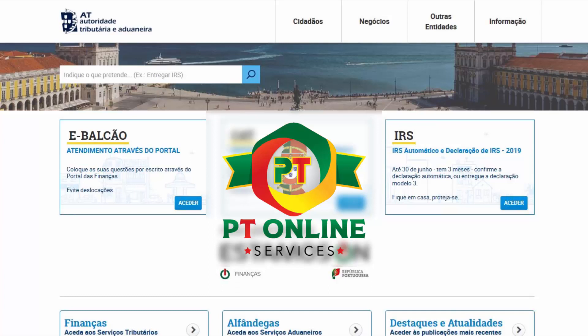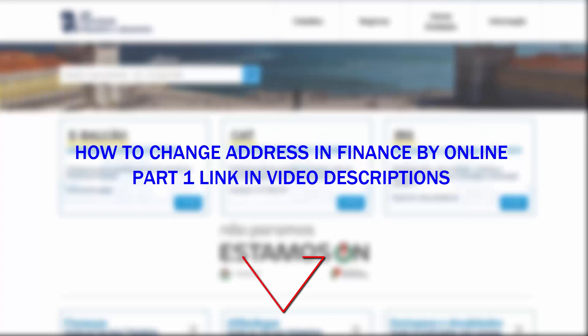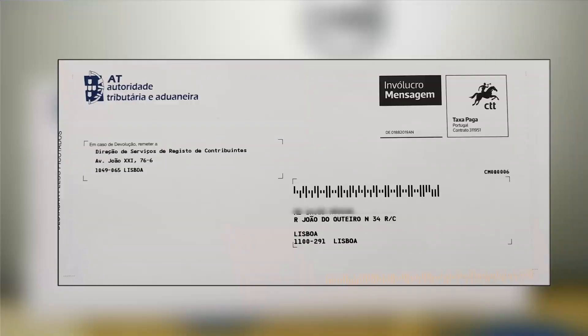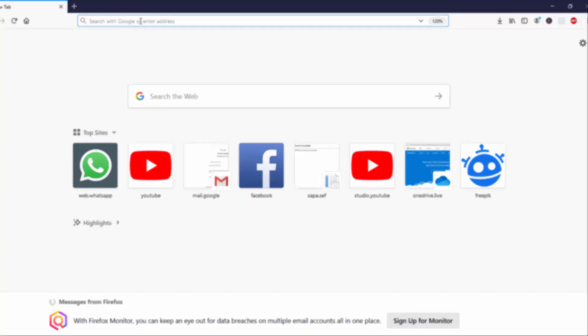Hello viewers, today I'm going to show you how to activate the confirmation code after you receive it by post at your house. Last time we requested to change our address online and they sent a confirmation code by letter. Today I will show you how to confirm that code and confirm that address. Let's start.